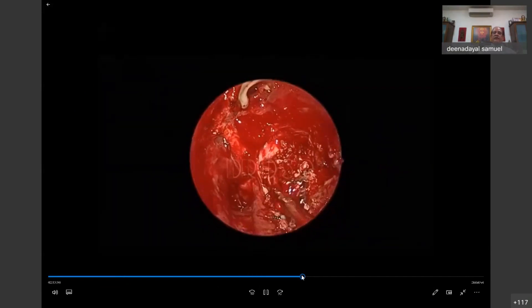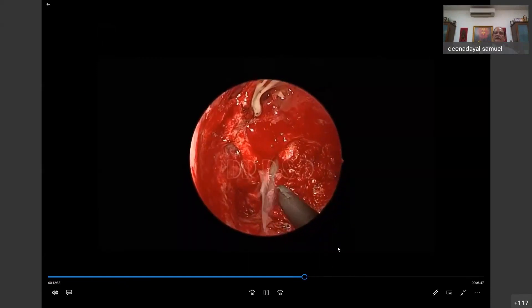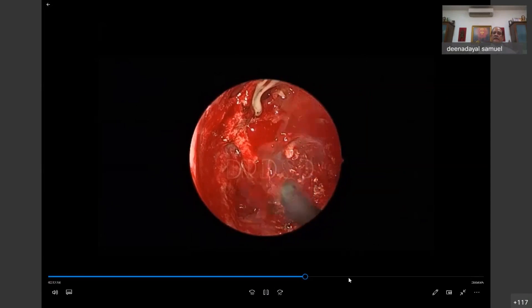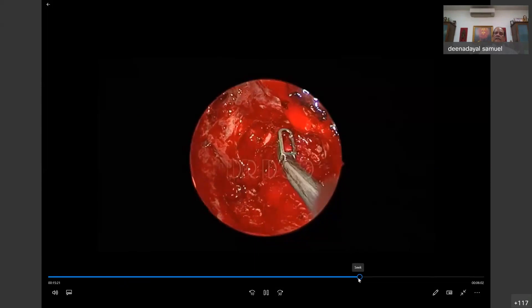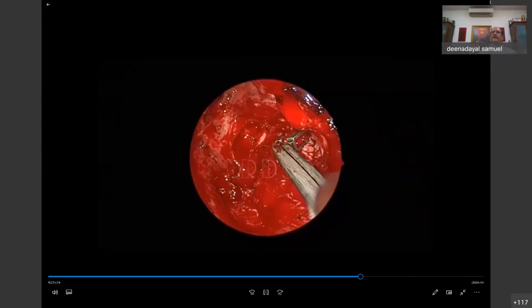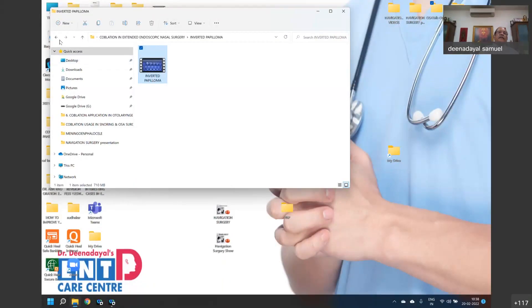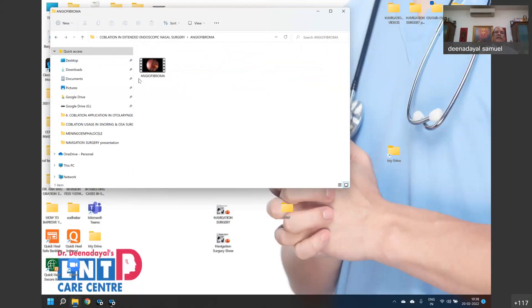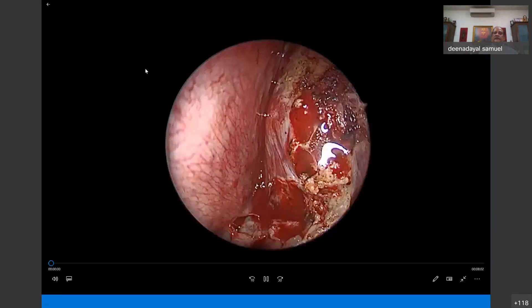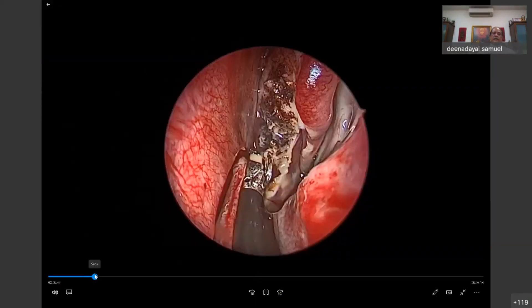In this inverted papilloma case, radio frequency was also used in between. A Denker procedure was also performed. Co-ablation can also be used in angiofibromas — angiofibroma cases can be very comfortably managed with the co-ablator.